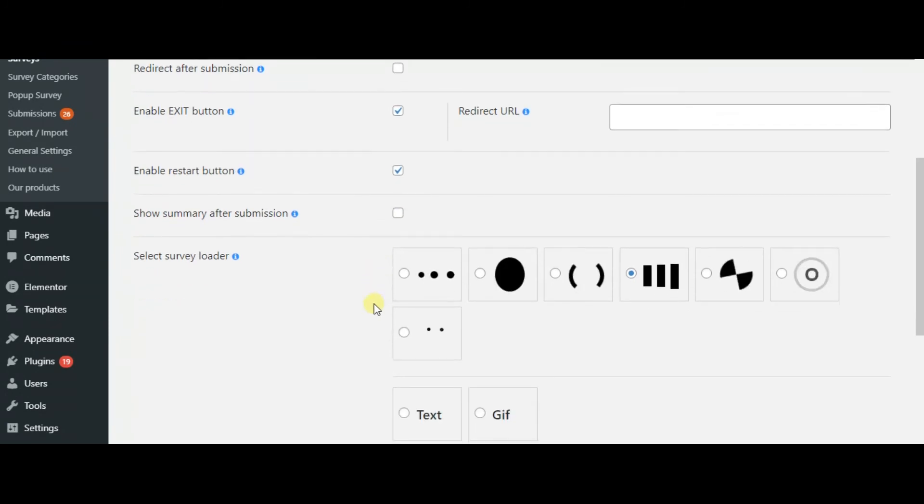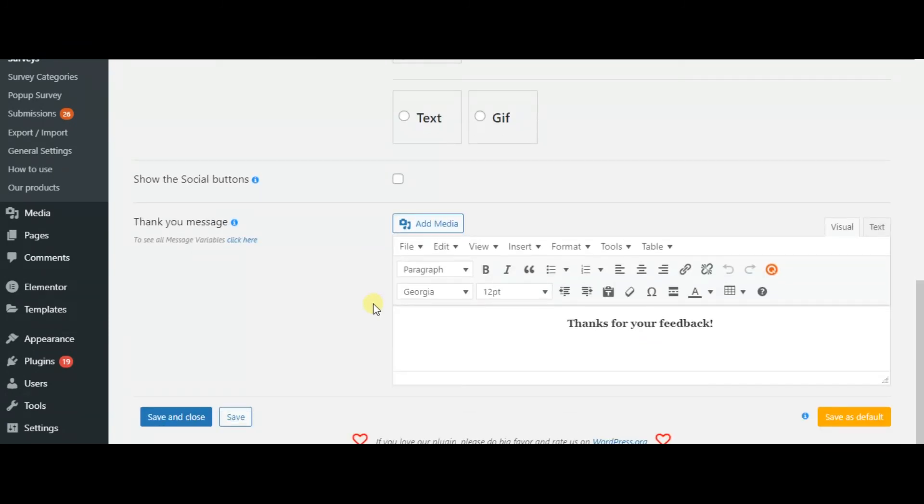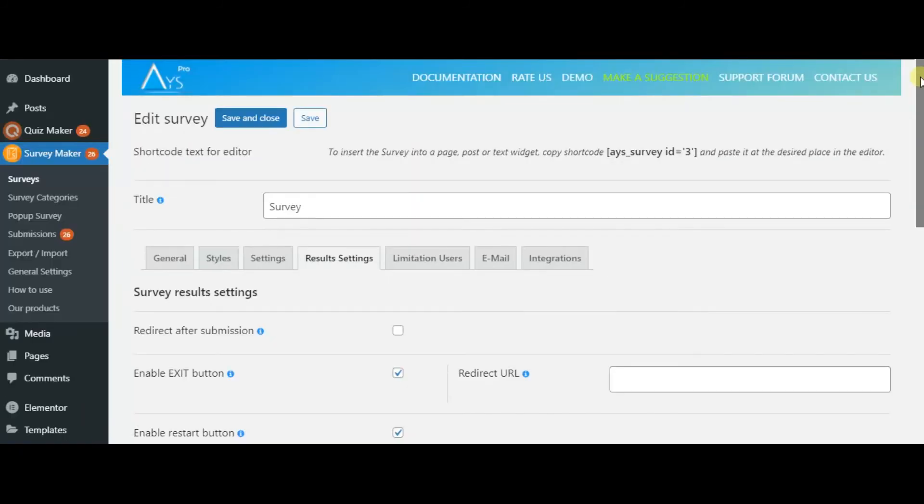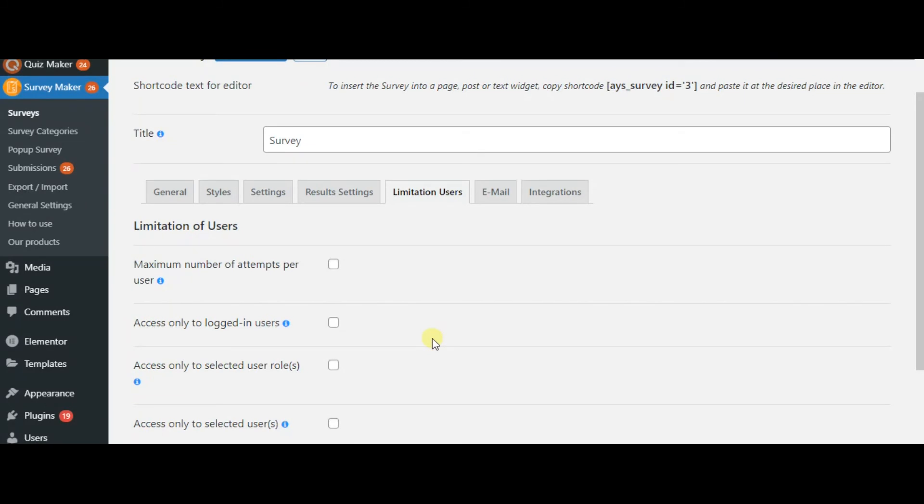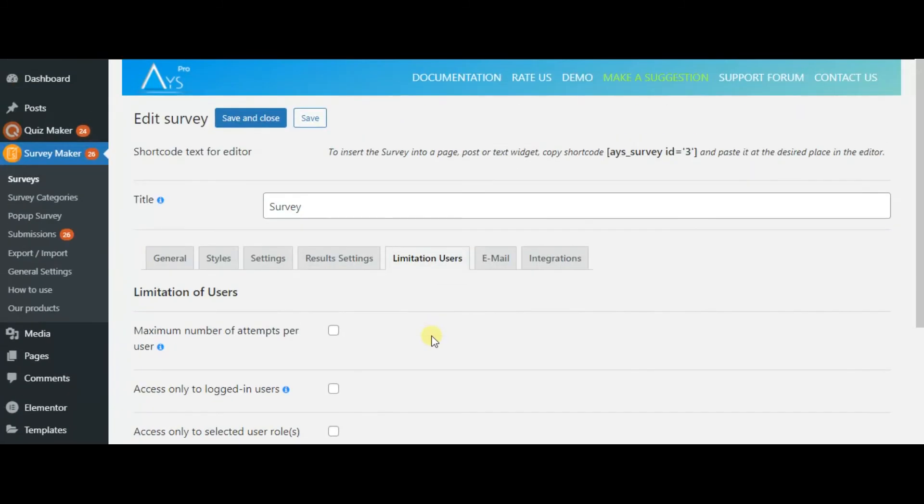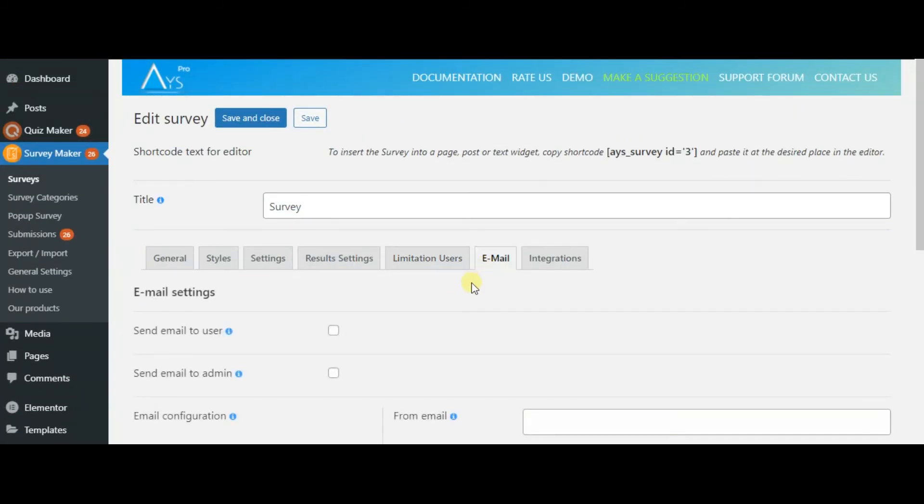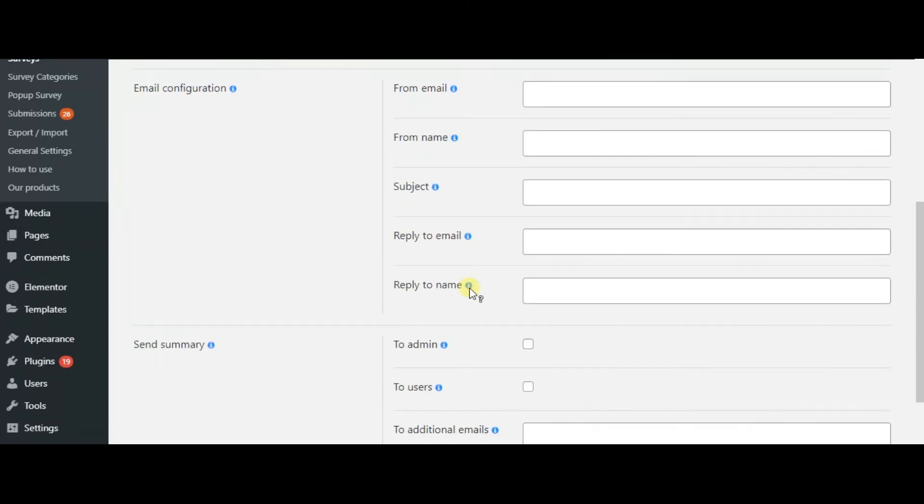And in the results page, you can add a thank you message and design it the way you want. You can also use email settings and integrations.